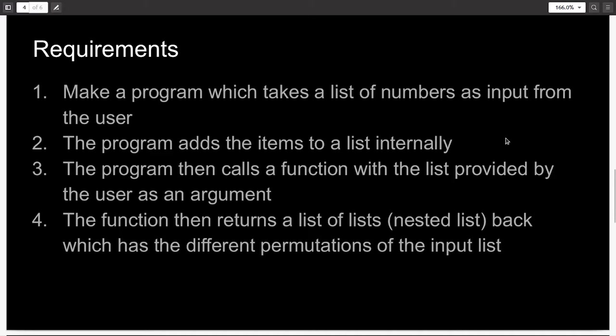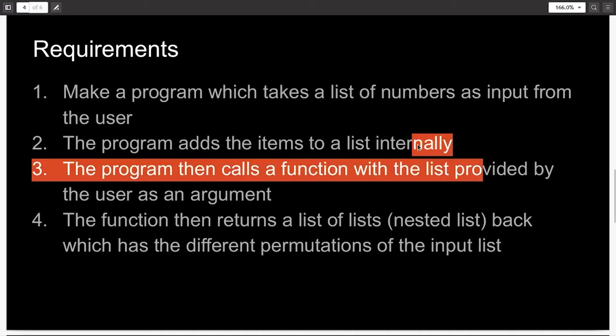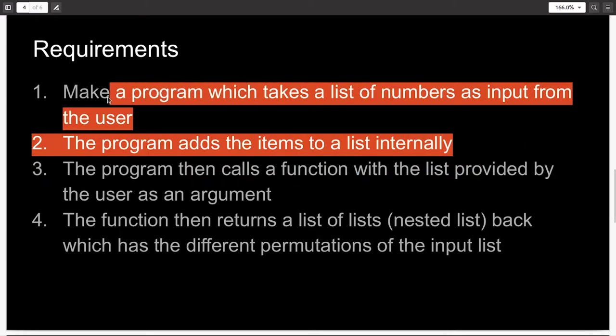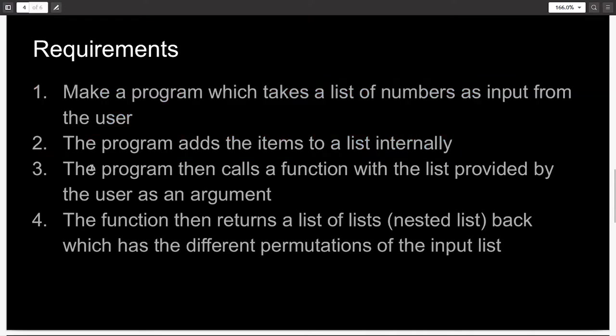I'll leave it up to you how you manage to do steps one and two. Then the program calls a function declared within the same file, and the list provided by the user is given as an argument.